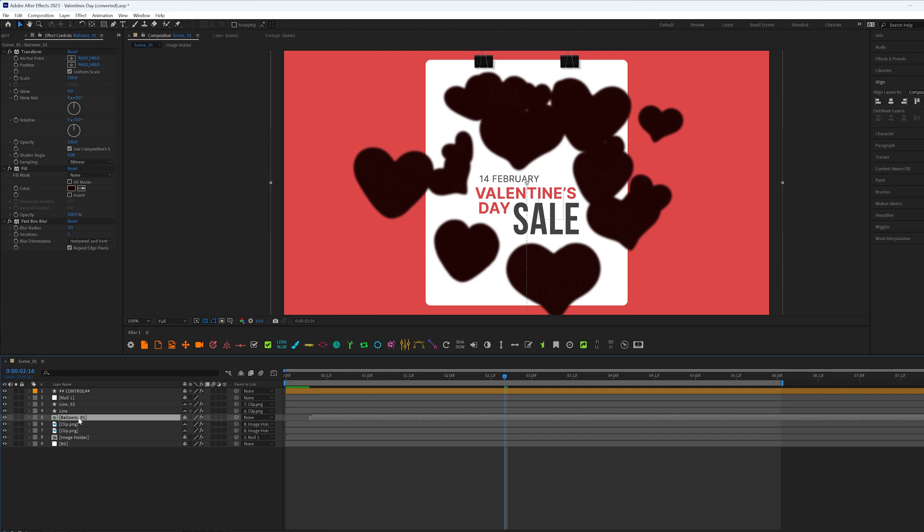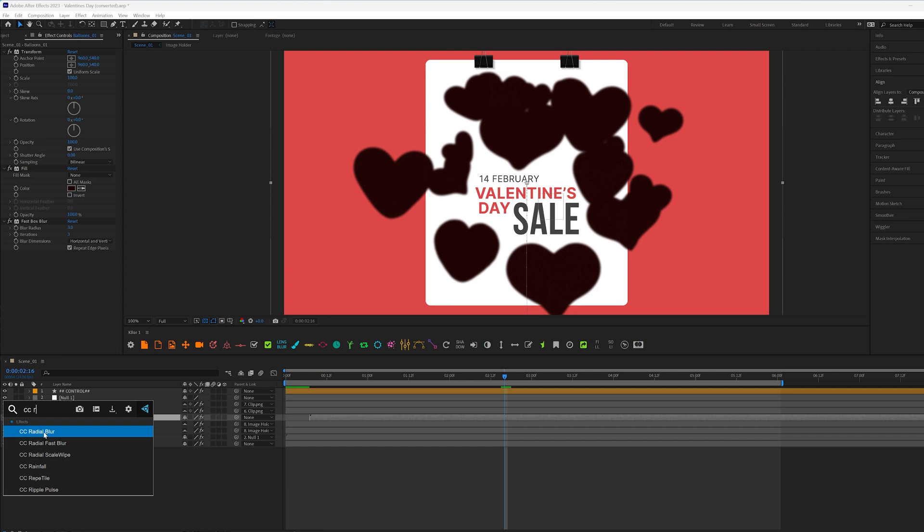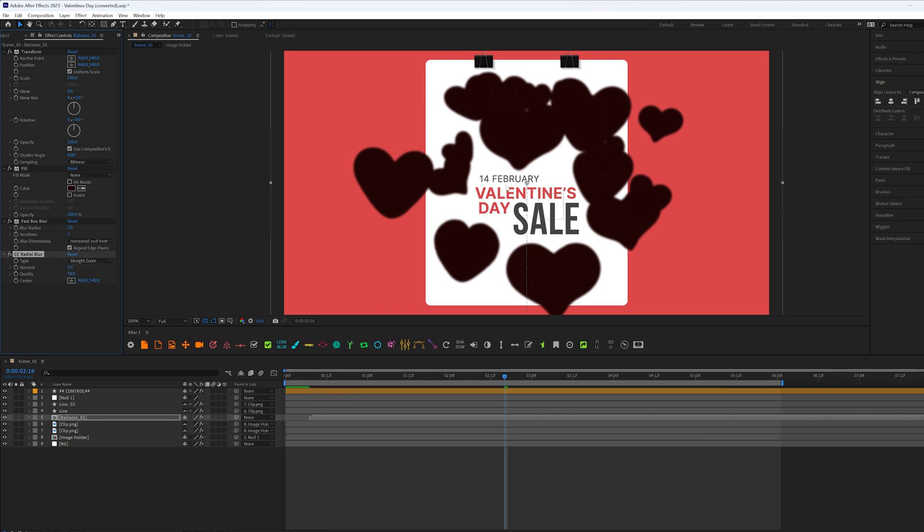And the next effect that I want to apply is CC Radial Blur. And in type, I prefer to use Straight Zoom, but you can play with Fading Zoom or Center Zoom. Let's go with Straight Zoom. And we need to change the center of this effect.